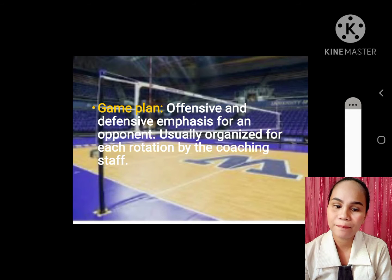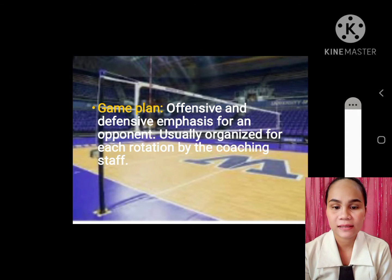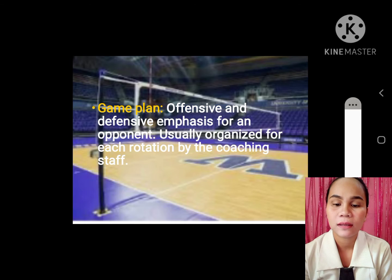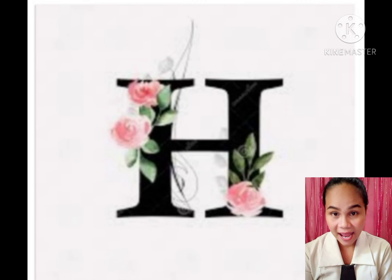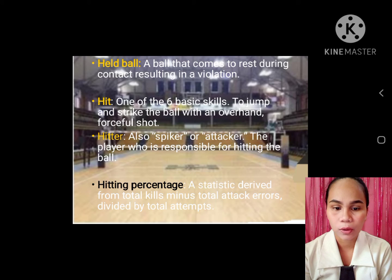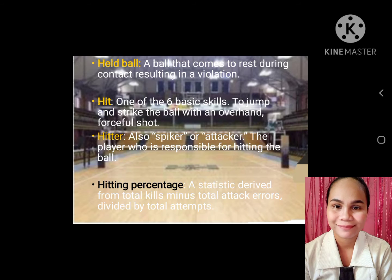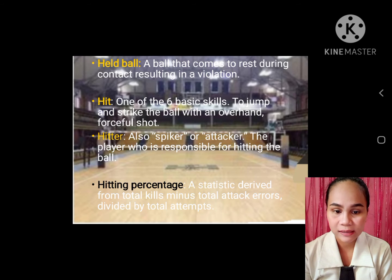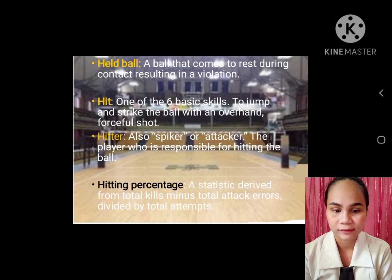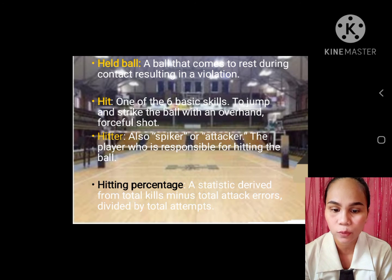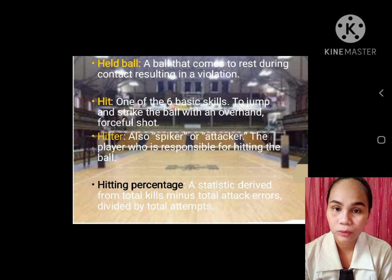G. Game plan: offensive and defensive emphasis on an opponent, usually organized for each rotation by the coaching staff. H. Held ball: a ball that comes to rest during contact, resulting in a violation. Hit: one of the six basic skills. Hitter, also spiker or attacker. Hitting percentage: a statistic derived from total kills minus total attack errors divided by total attempts.